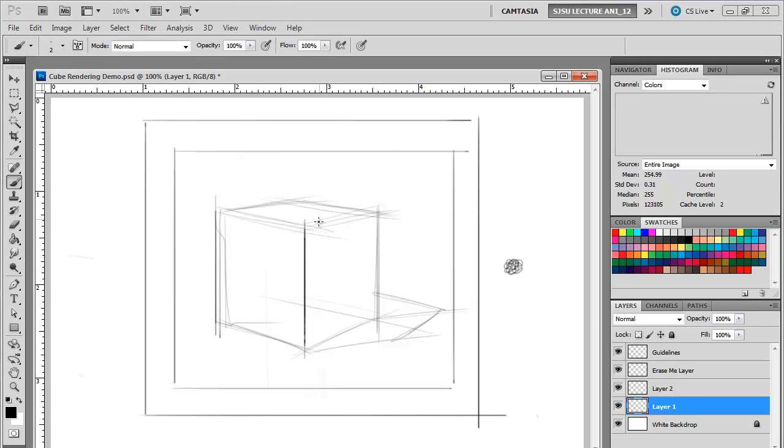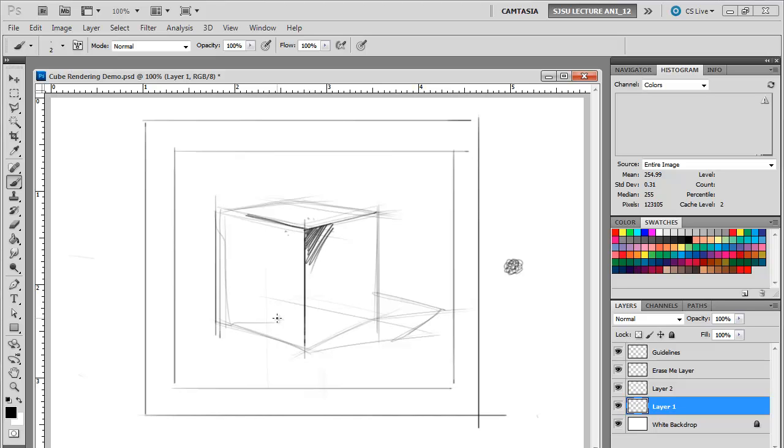Now, one thing that you should pay very close attention to, though, is pay attention to any of the corners where you're going to have all three values next to each other, like this. So maybe we have our darkest value here, our mid value here, and our lightest value here.